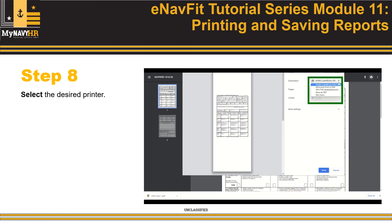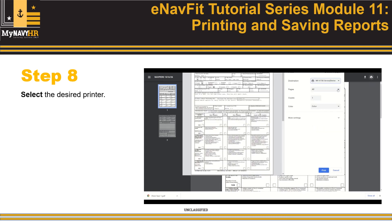Step 8: Select the desired printer. Step 9: Select the Print button.